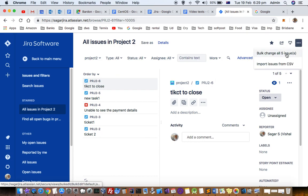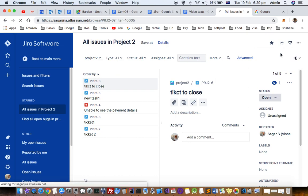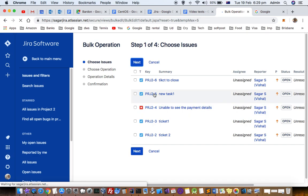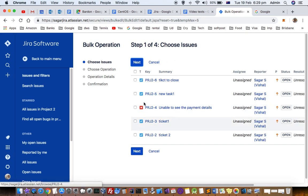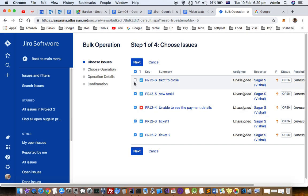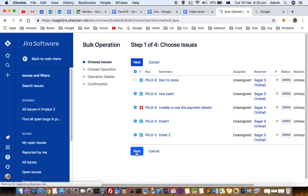You can see this bulk change option - just click on that. Once you're on this screen you can select what issues you want to change. You can select just two or three, whatever depending upon your preferences. I'm selecting four, then click next.